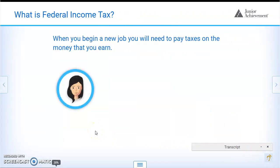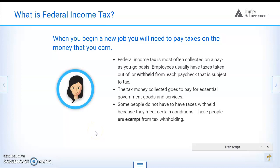When you begin a new job, you will need to pay taxes on money that you earn from that particular job. You're going to have to complete a W-4 form every time that you start a new job. Federal income tax is most often collected on a pay-as-you-go basis.